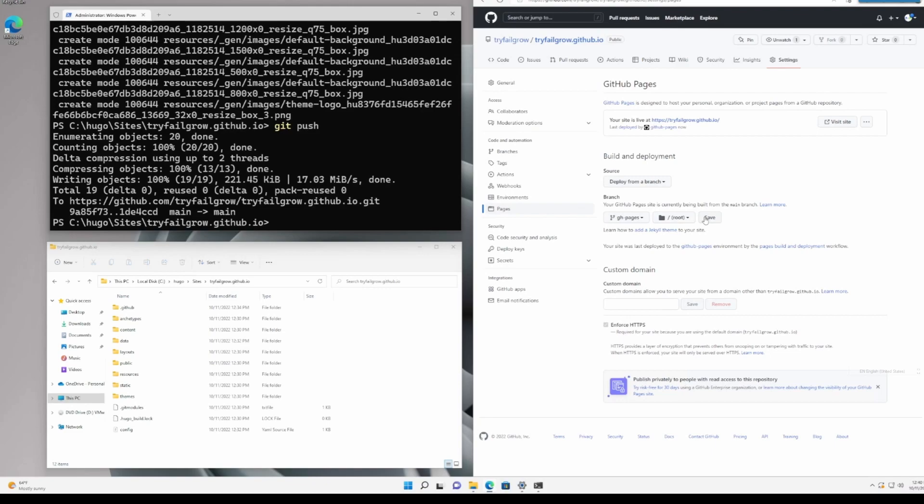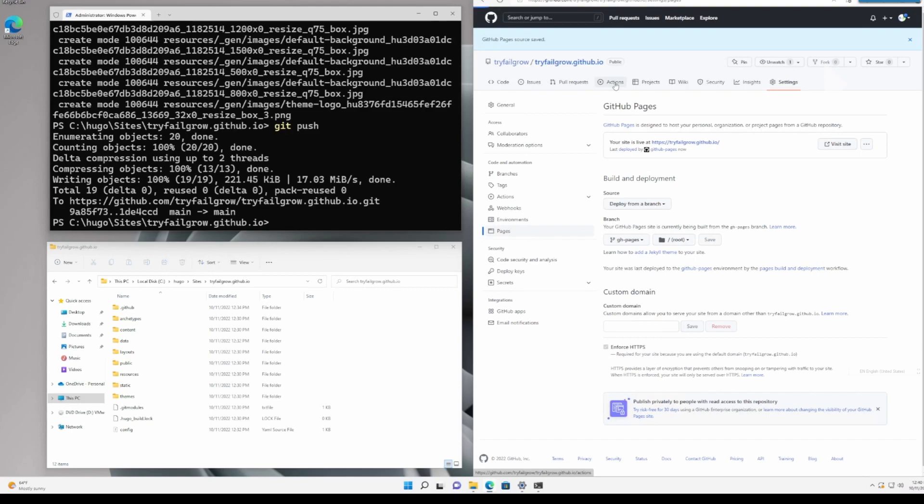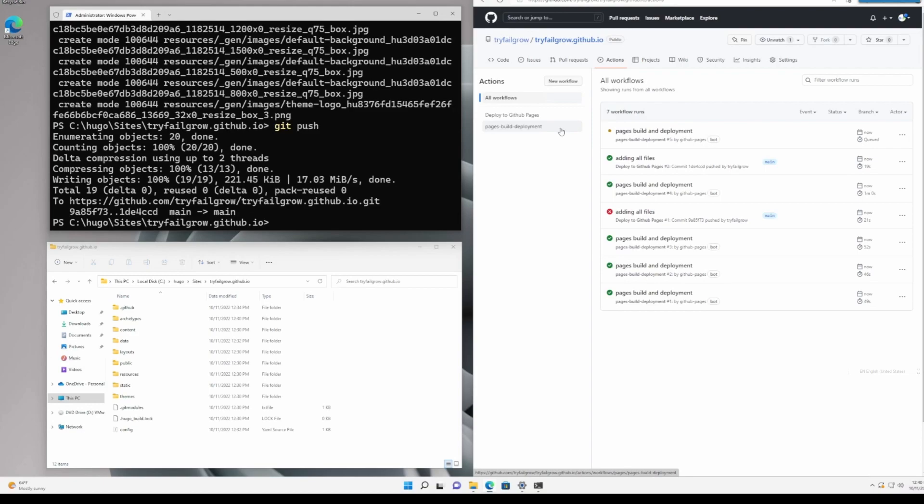In order for this to work requires to change the branch to ghpages because our website as we have seen in the previous step is located on the ghpages branch not on the main. The main is used for building the website on the ghpages branch. Our actions will start automatically each time we make a change. We wait for the pages build and deployment to be finished and then we will check on our website.